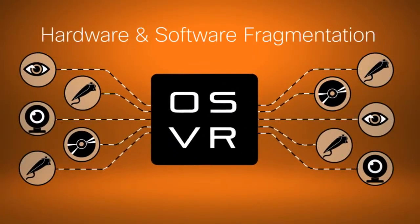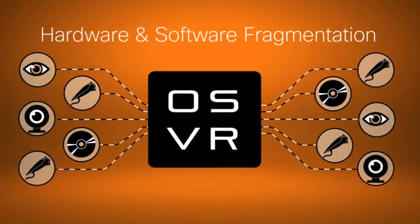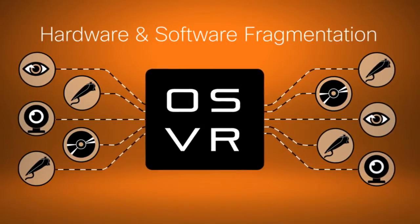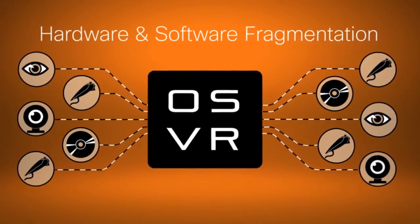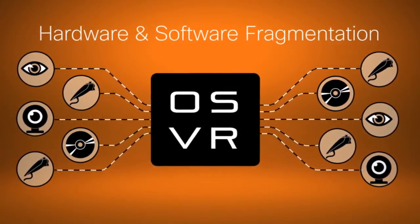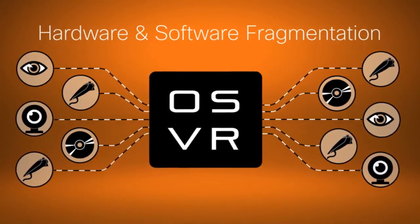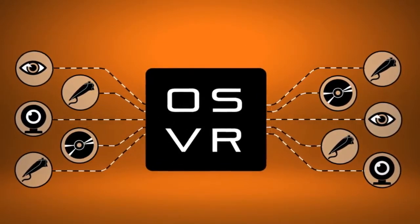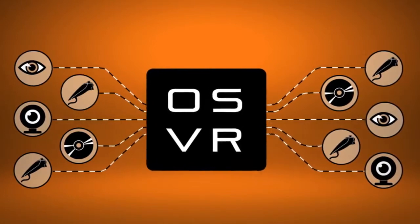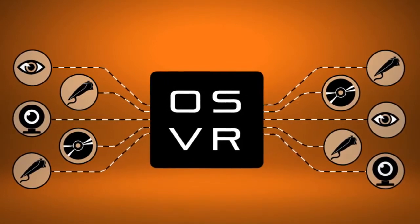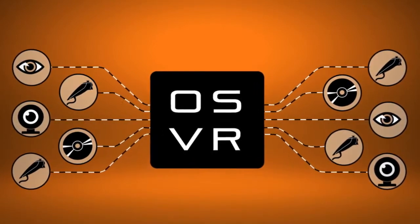With OSVR, each device and software is now able to connect on a single open standard, and immediately become compatible with each other, dramatically reducing development efforts both for the hardware and software developers.